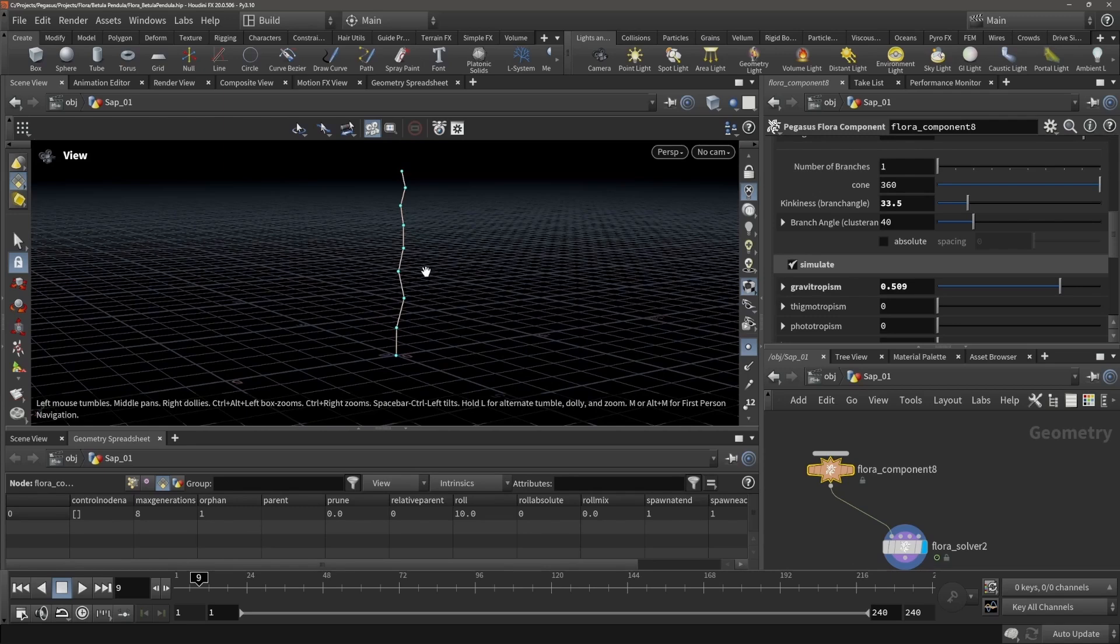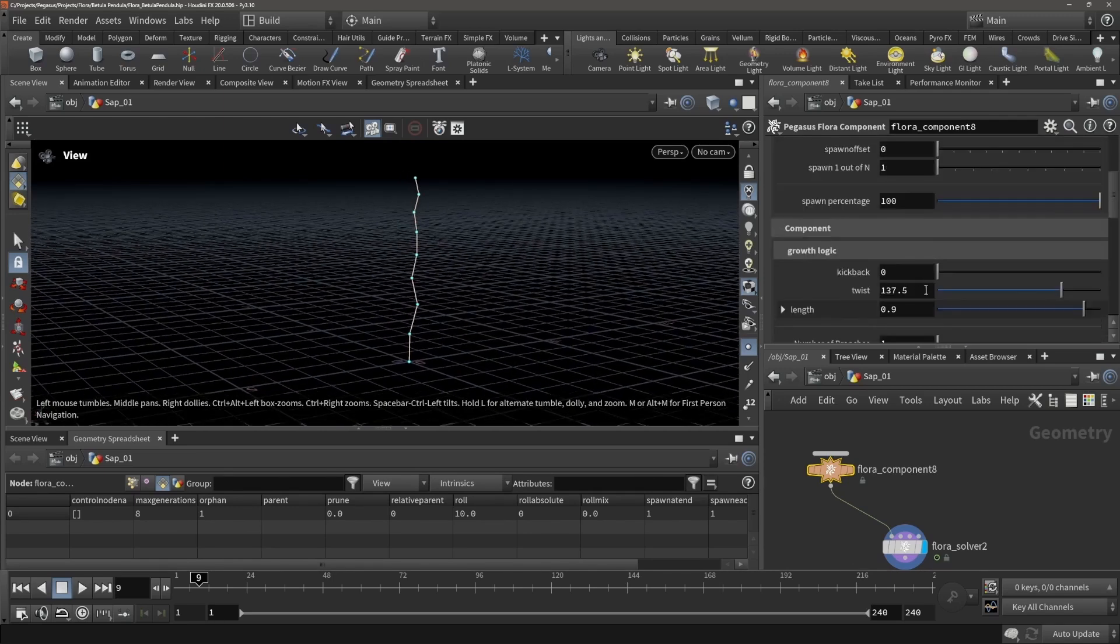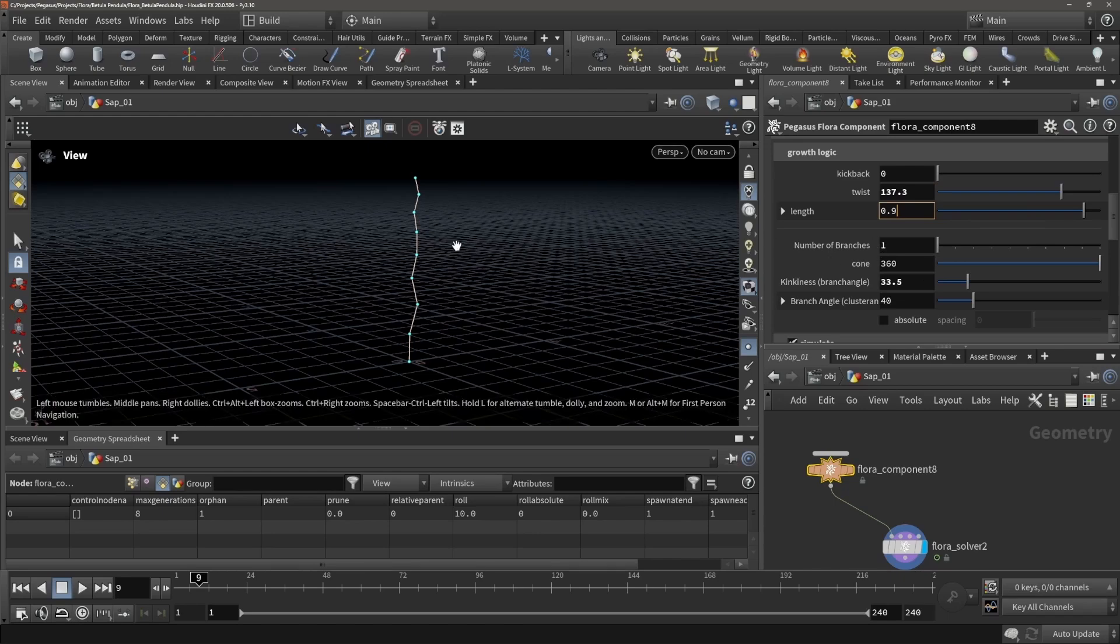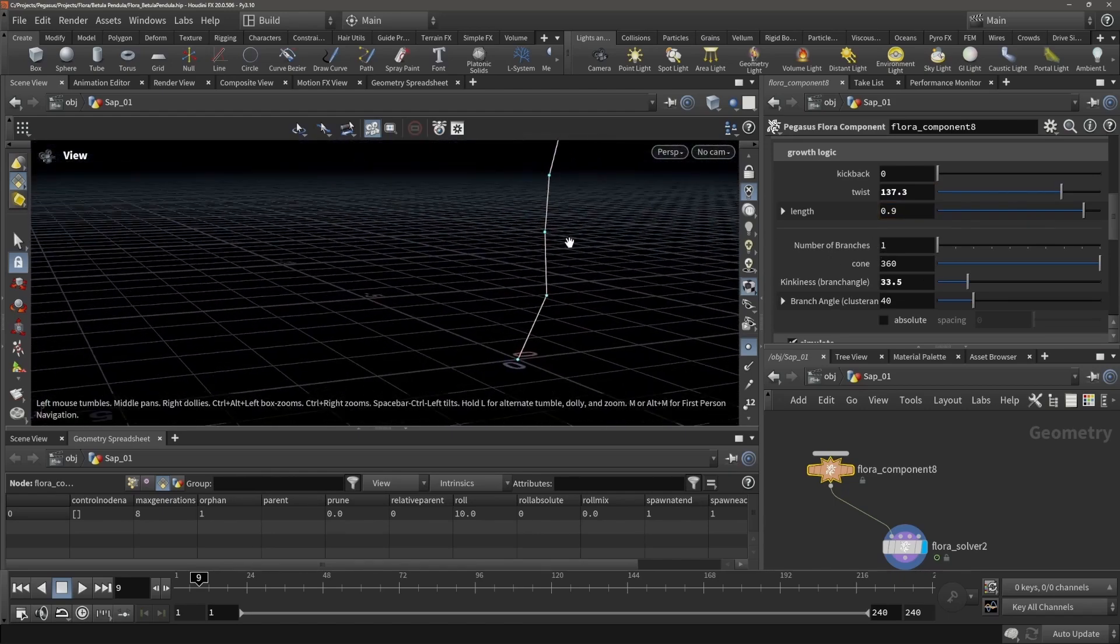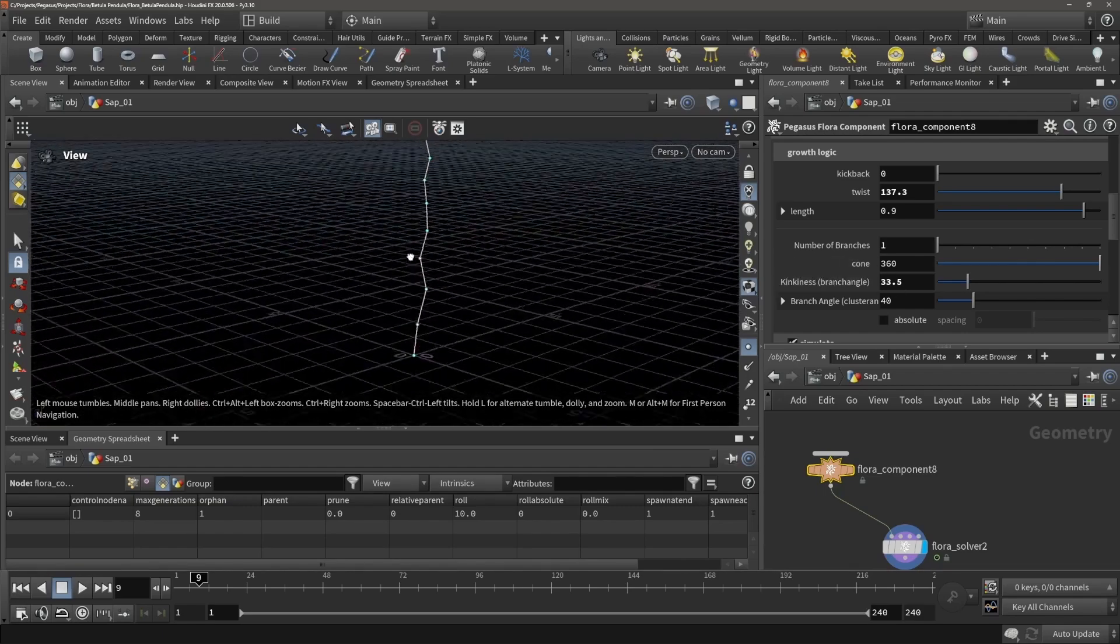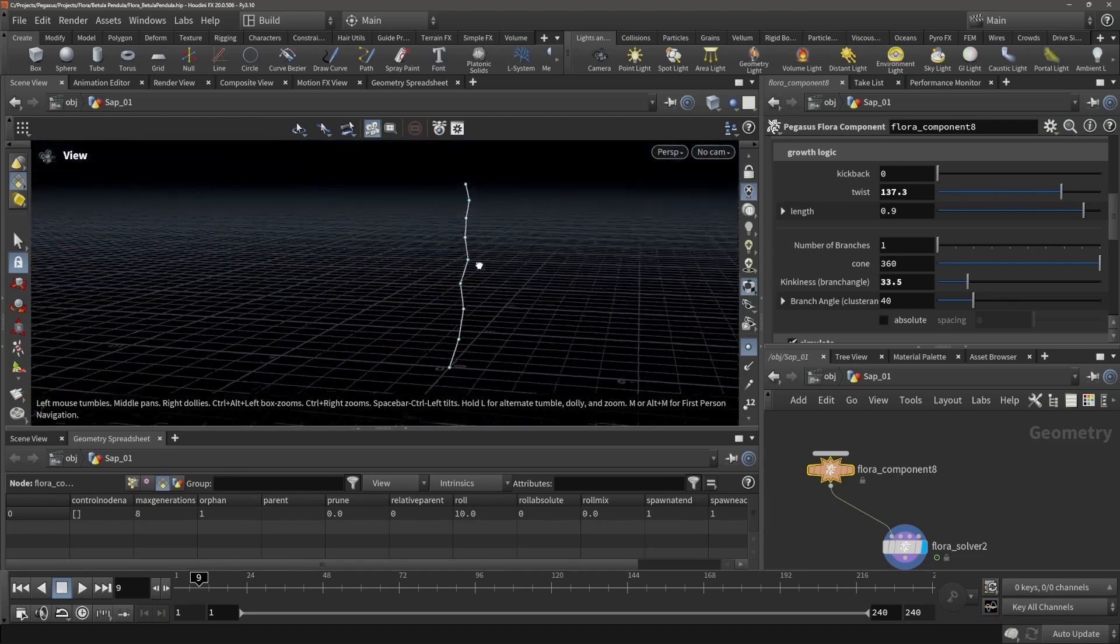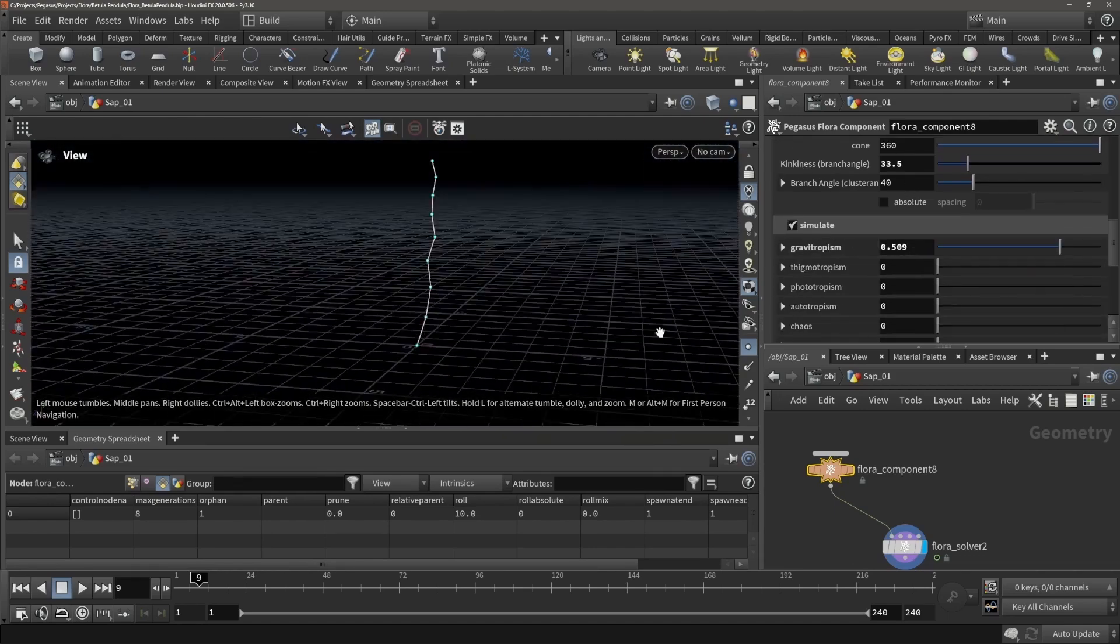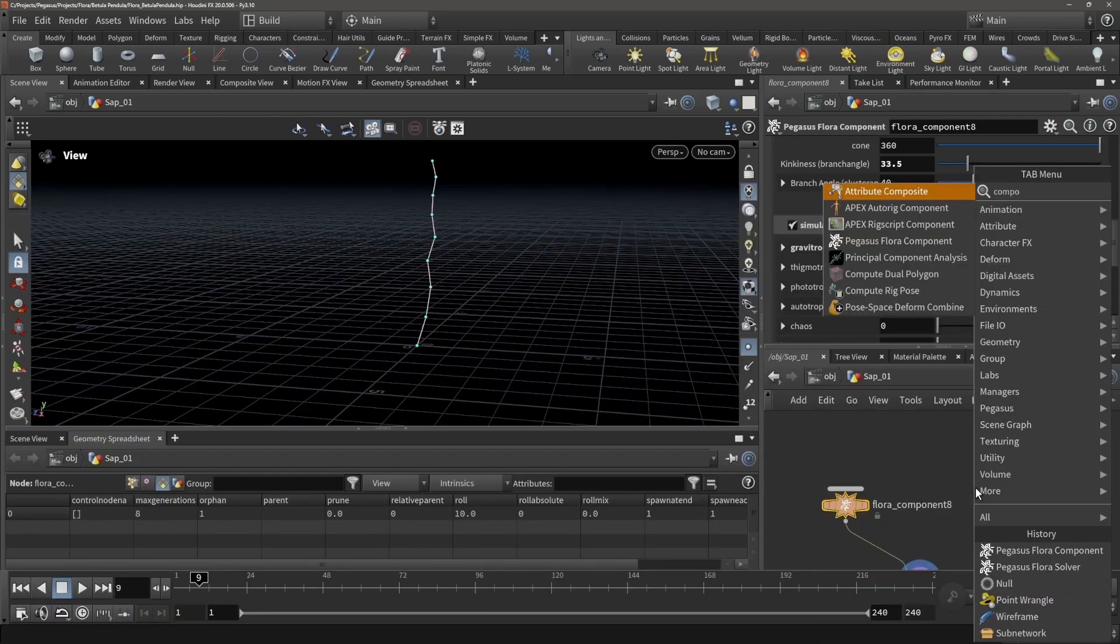As we are twisting—basically each generation there's a twist of 137.5 degrees, and then the kinkiness, which is the offset, is also rotating. So that's why it's making this weird kink, which is a very natural organic way a plant can grow.